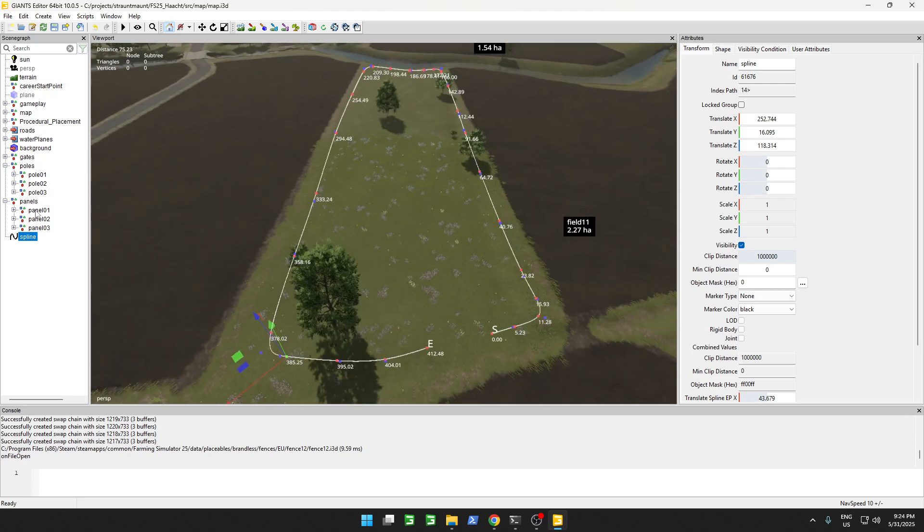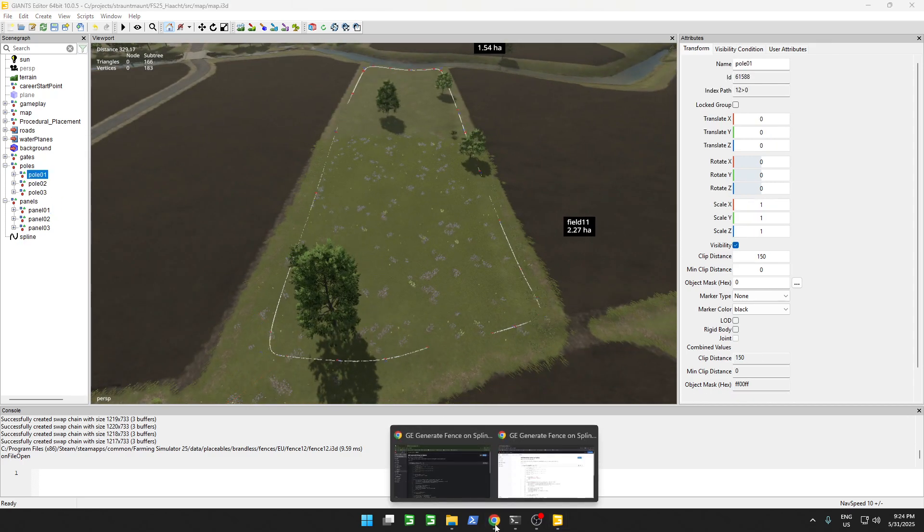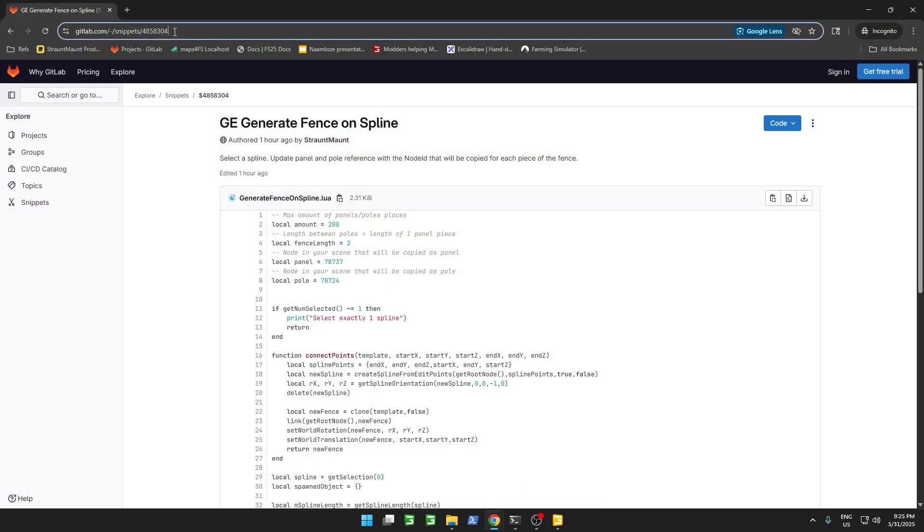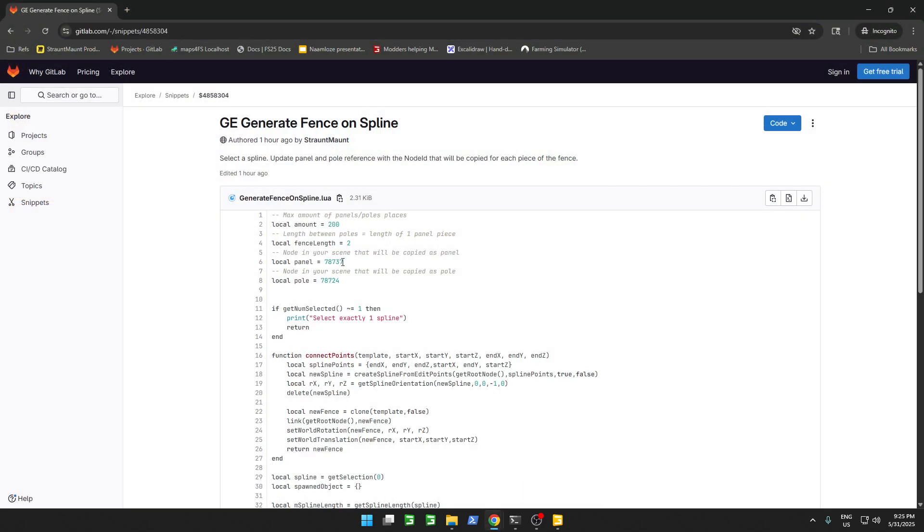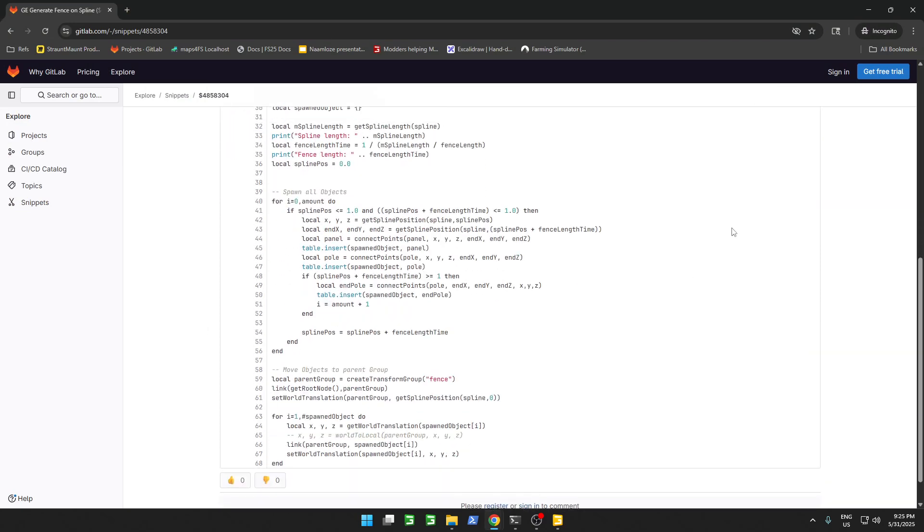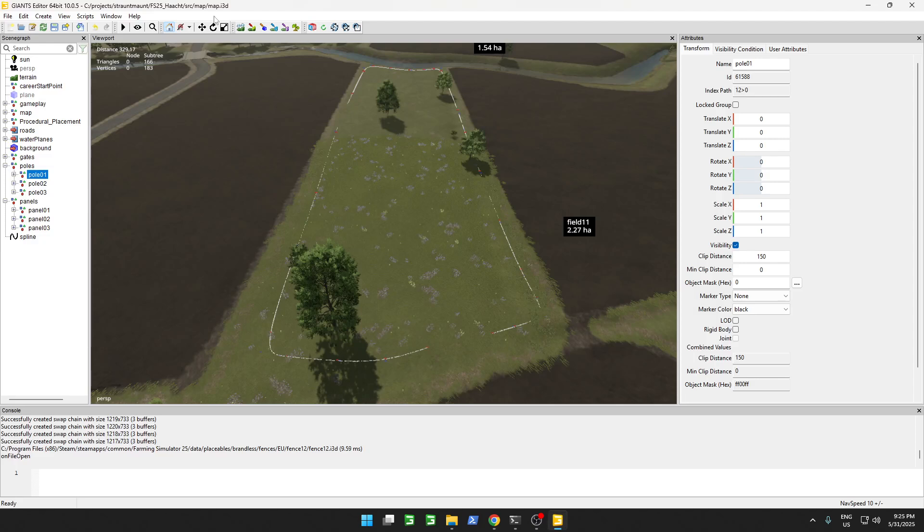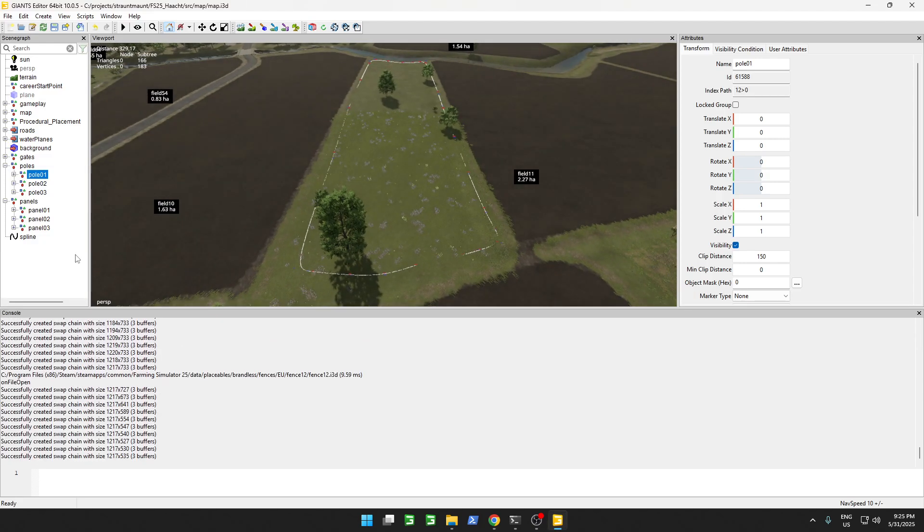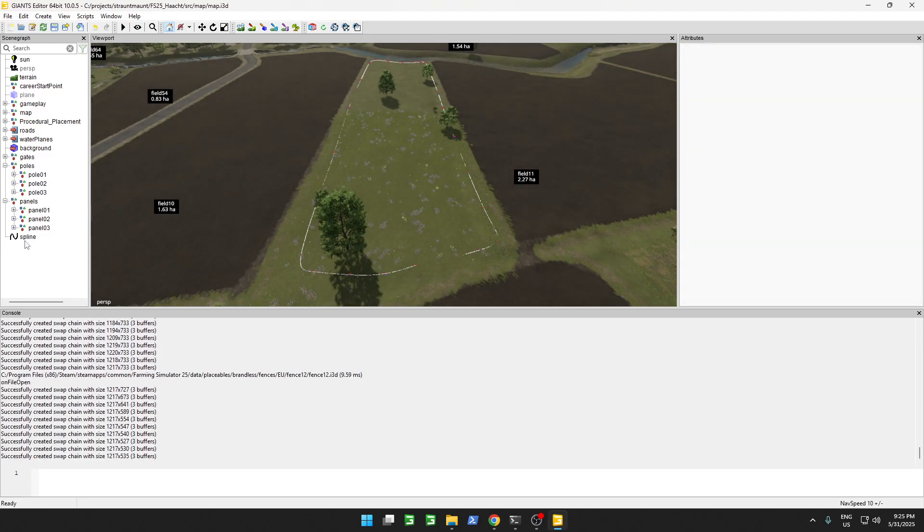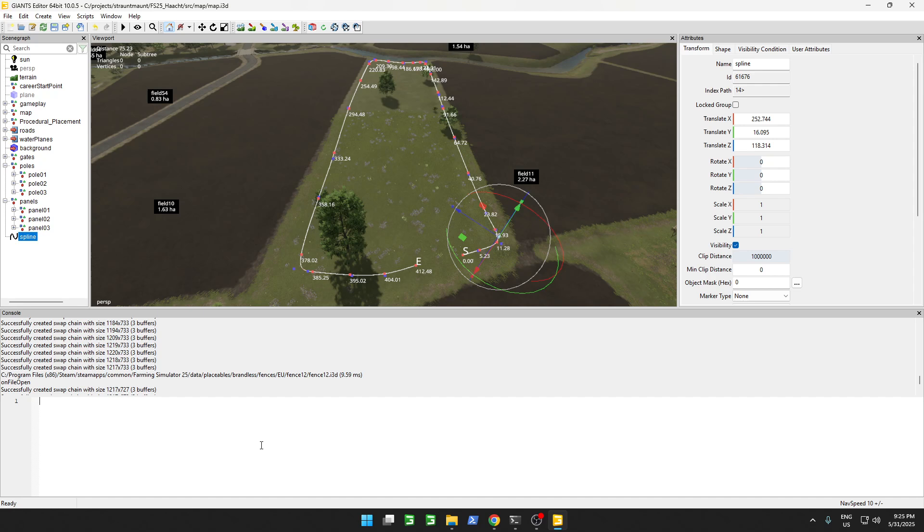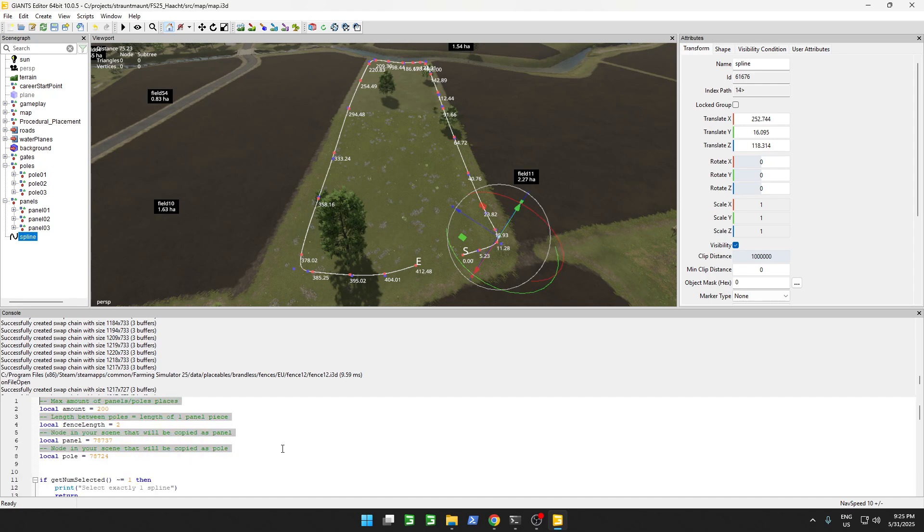We know we want to add the poles and the panels. The last part we need is this link you can find in the description. We're going to need the script. It's not that big, we're just going to copy it. Go to GE, open up this window, and with our spline selected, we are going to paste it in here, in the bottom window. And then we go all the way to the top, and we still need to check these values.